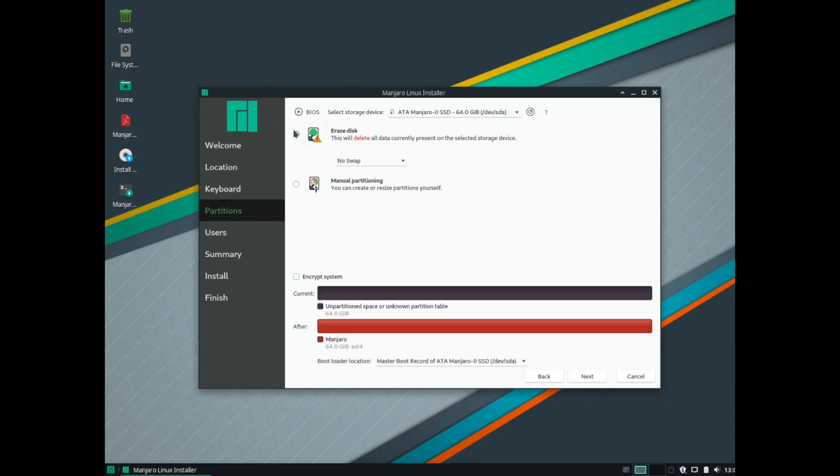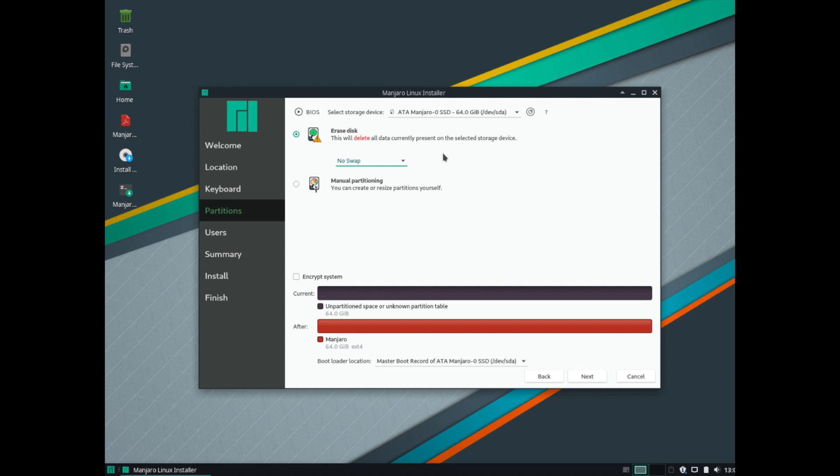I'm going to erase the disk. So everything on the disk will be erased. Make sure that you do not have any information on the disk that you're currently trying to write to because it will be replaced with Manjaro and you won't have any data left. We won't encrypt the system.